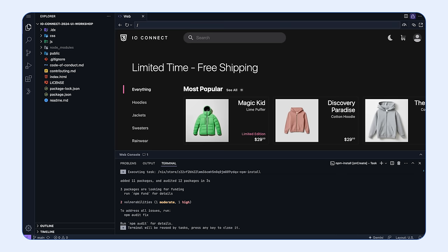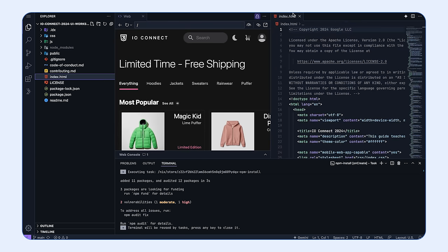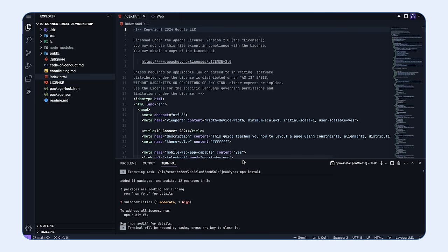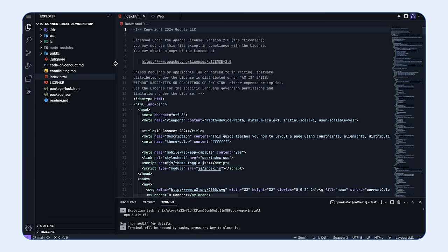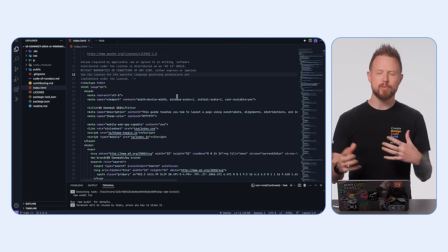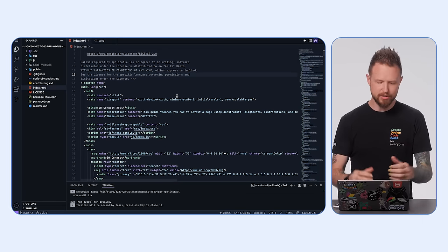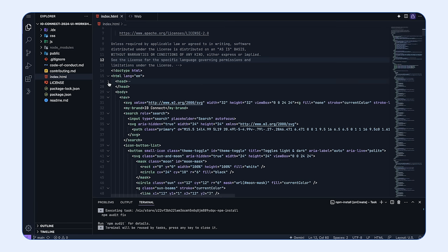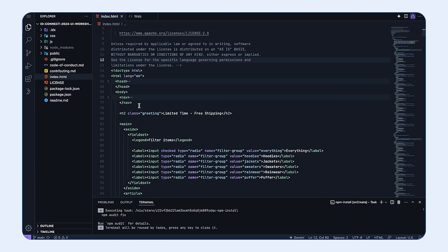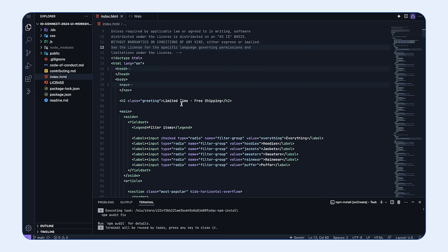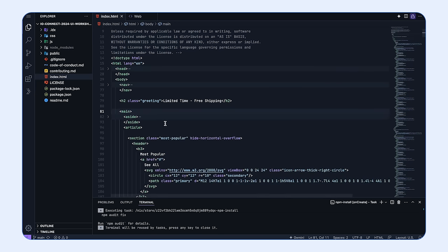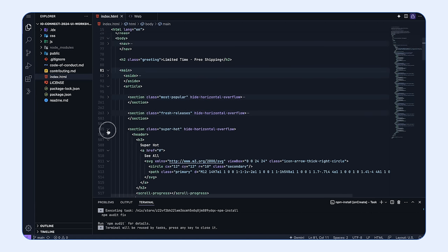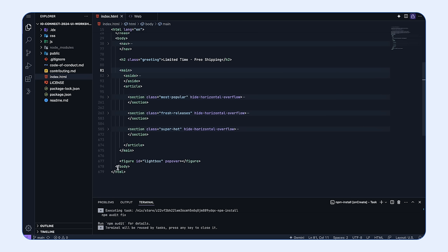Let's look at some of the code. In this index.html file, I'm going to fold some code to reduce noise. I'll fold the head tag, the nav element, and the h2 greeting. We have a main and an aside — I'll fold the aside and the three sections, which are the three main scroller areas, those carousels. At the bottom we have a figure with ID lightbox and the attribute of popover. At a high level: nav, h2, and a main with an aside containing filters and three content sections.